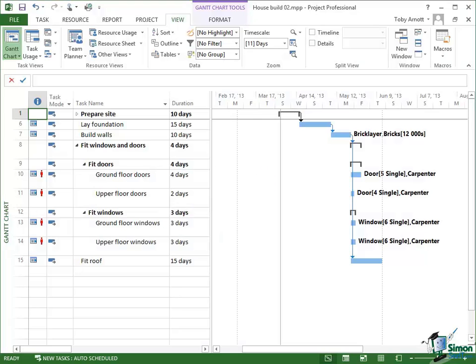Hello again and welcome back to our course on Project 2013. In the last section we looked at some of the basic ideas behind scheduling, and in this section we're going to look at leveling, which is a process whereby we level the resources on a project, or at least try to get to a situation where none of the resources are over allocated.